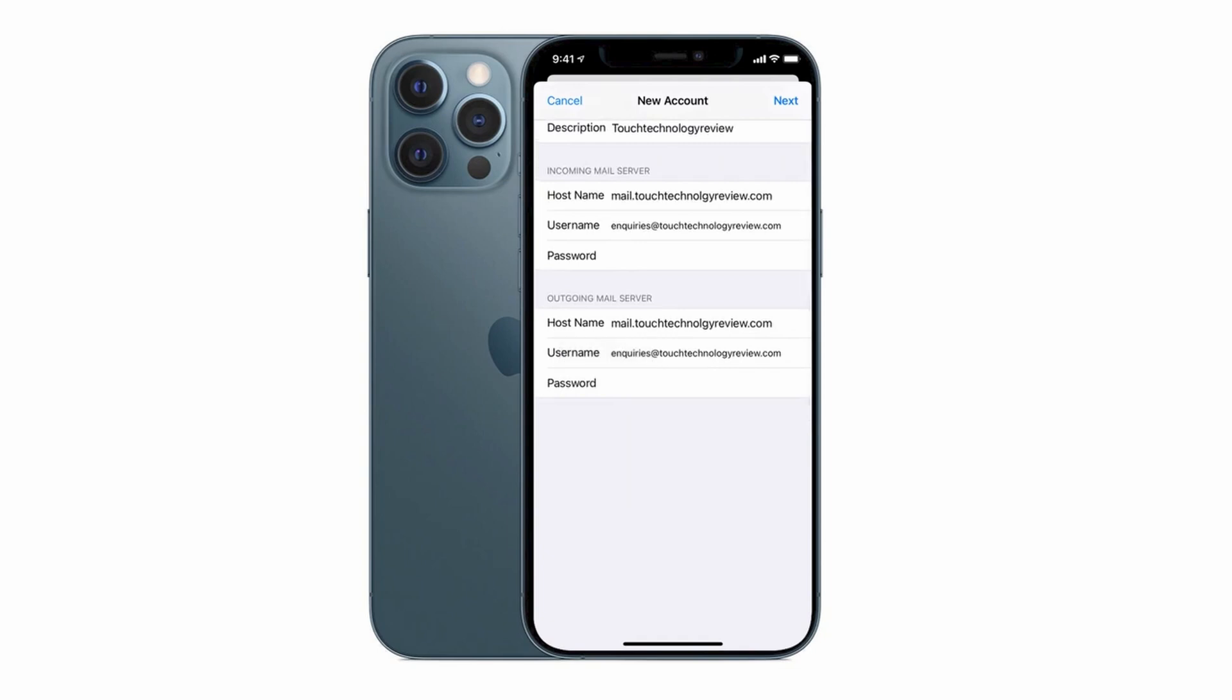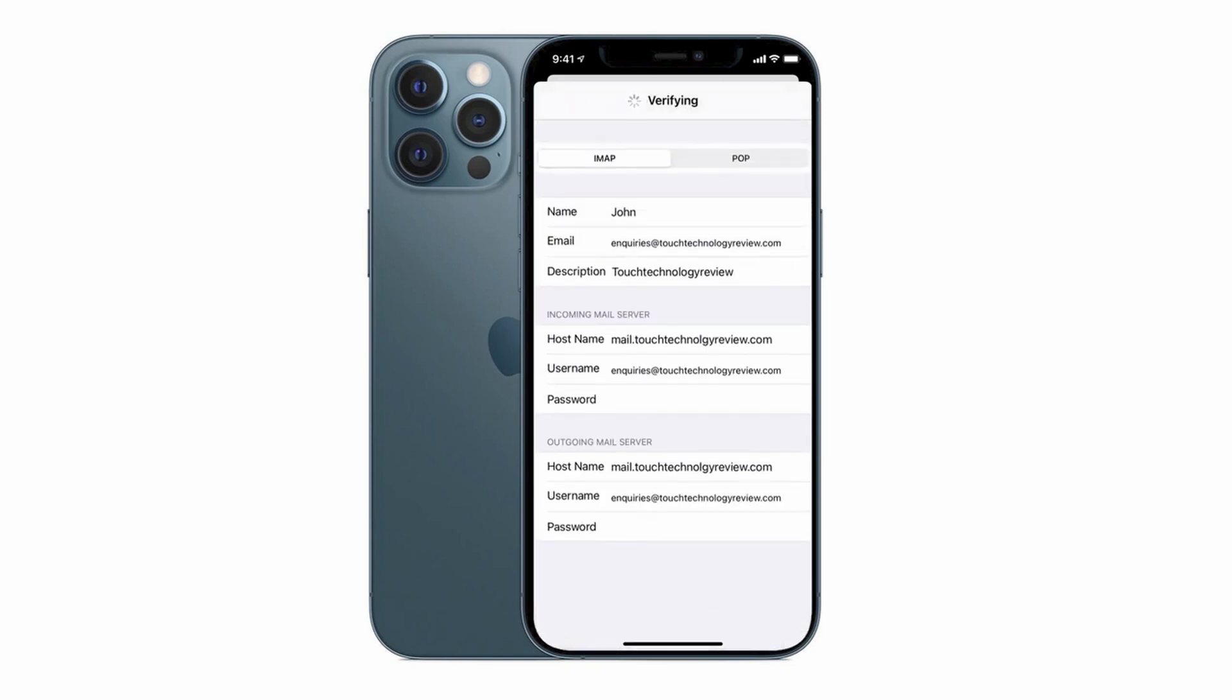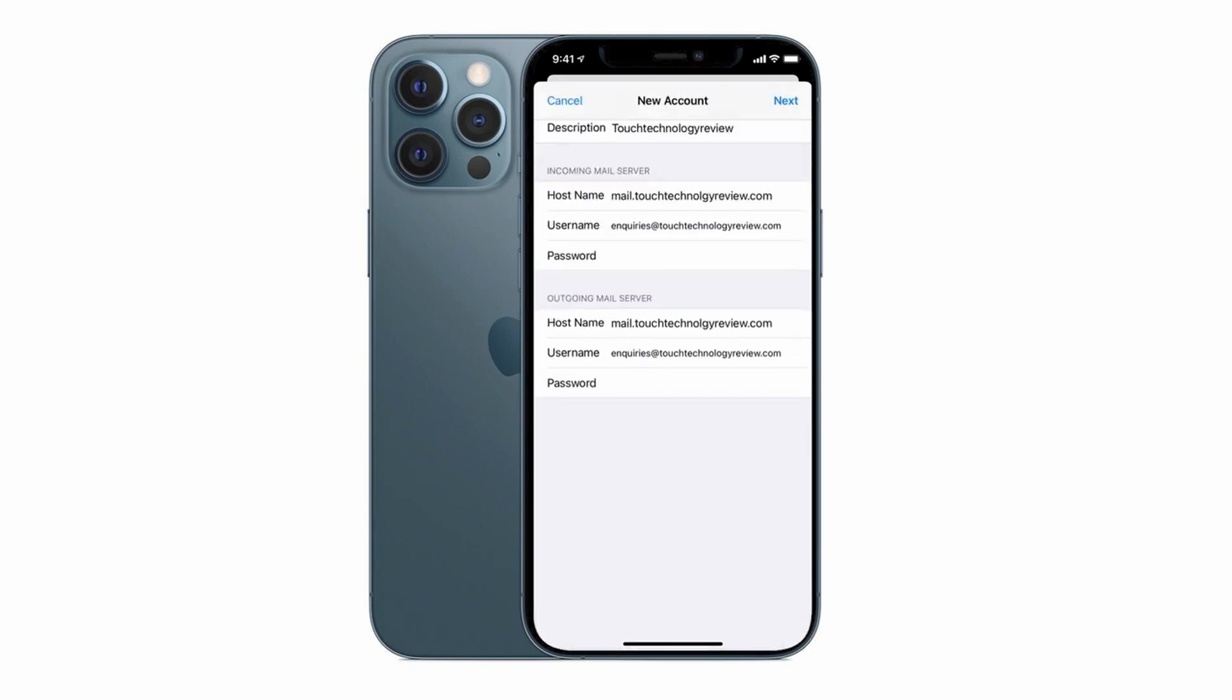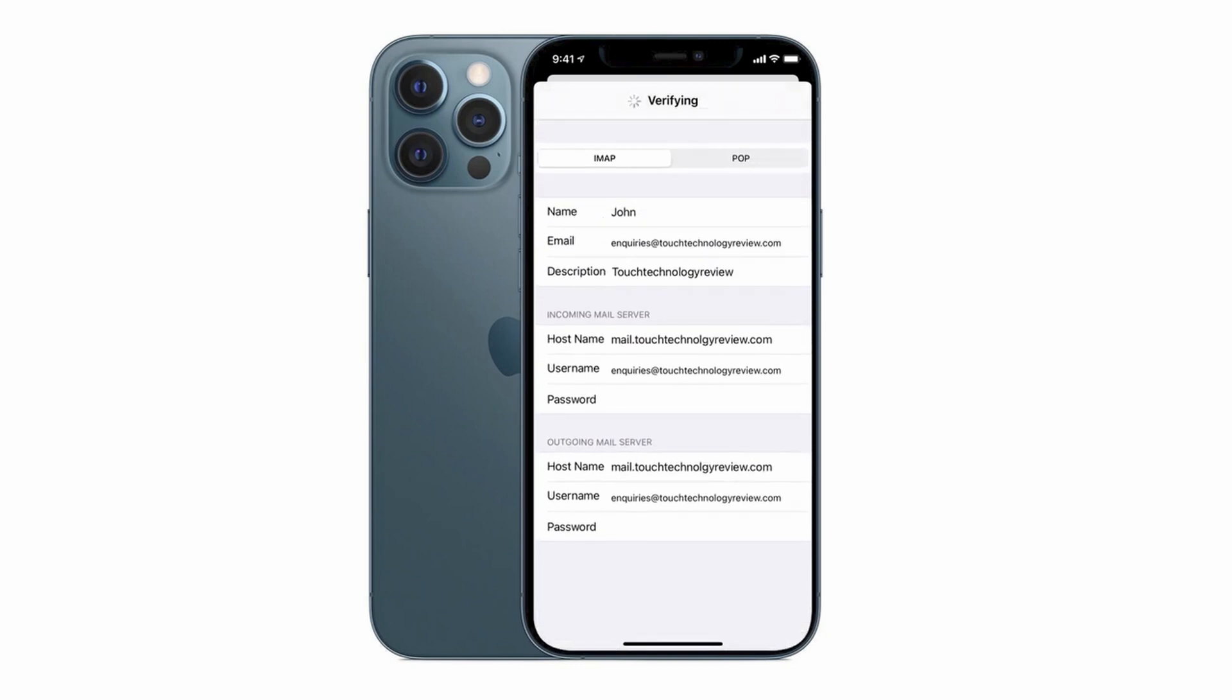So now that we have both our incoming and outgoing mail server completed we can tap on the next option on the top right hand corner of the screen. You'll go into the verification mode and this can take anywhere up to a few minutes depending on how long it takes the iPhone to validate those credentials with your server. So you need to be patient here.